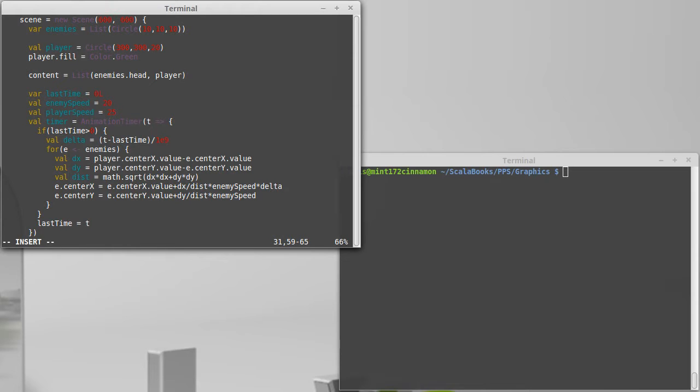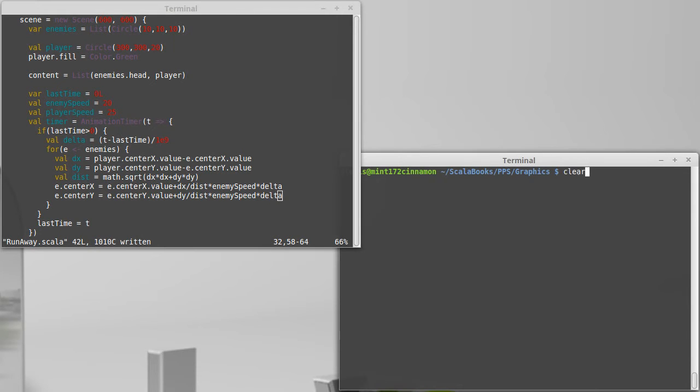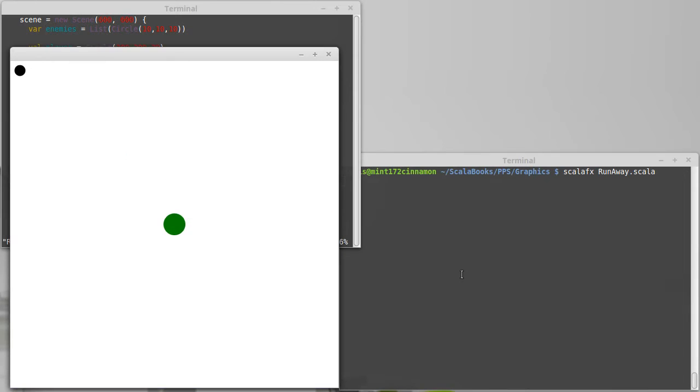Times delta. That will make it scale with seconds. That would explain why it was going so fast because it was just moving however many pixels. There we go. So that's 20 pixels per second.